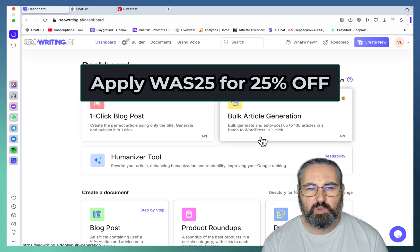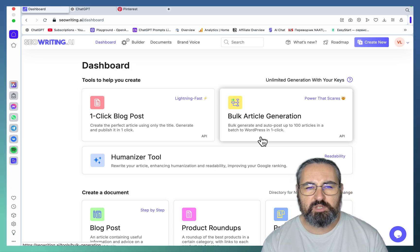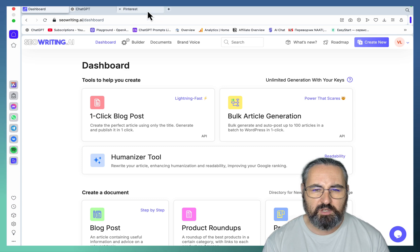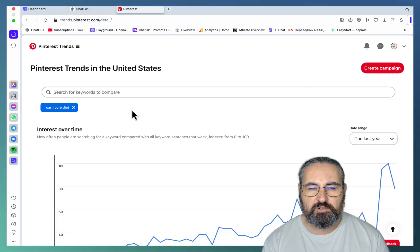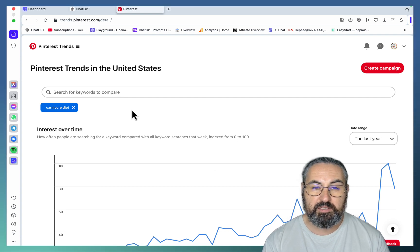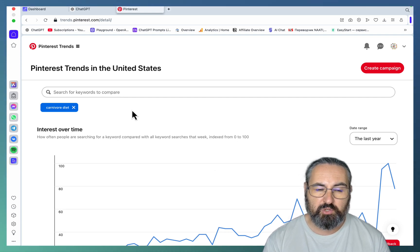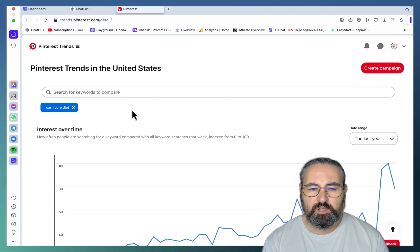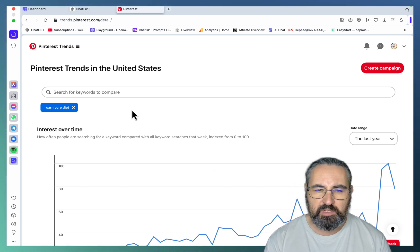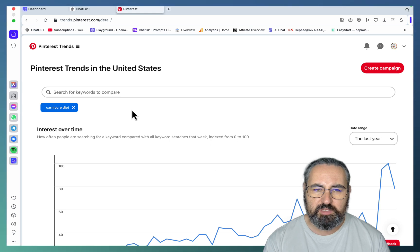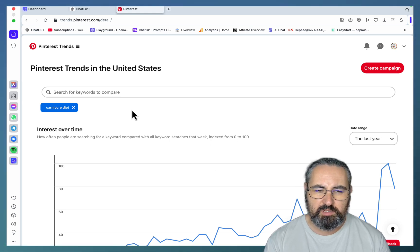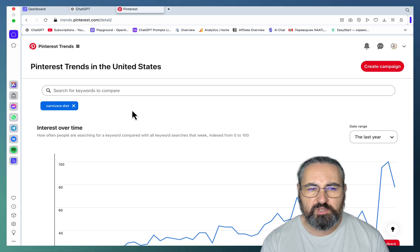Use case number two has to do with bulk generation as well, but this is to support Pinterest. As you know, Pinterest is one of the few ways of attracting a lot of traffic without overly relying on Google. The way Pinterest works, it has to lead somewhere — you can't just lead to your affiliate program. You'd better lead to a blog post that contains all the links you want.